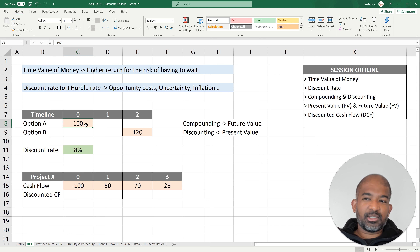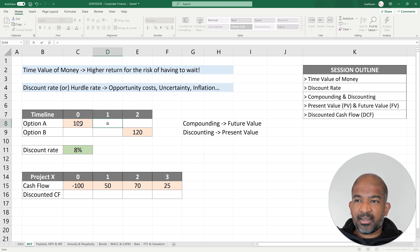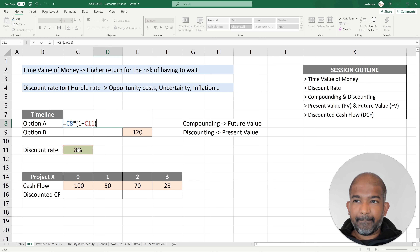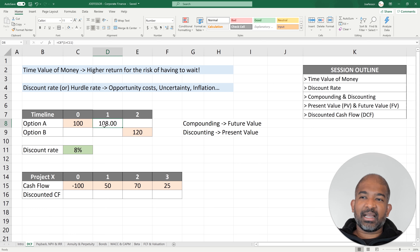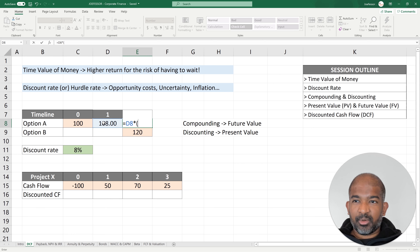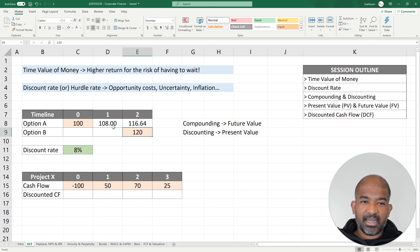If I get $100 today and invest it at my discount rate of 8%, I multiply $100 by one plus 8%, which gives me $108 after one year. To find the value two years later, I multiply $108 by one plus 8% again, giving me $116.64 after two years.